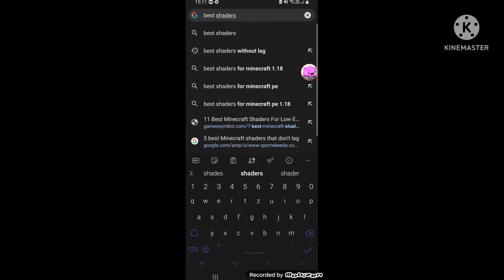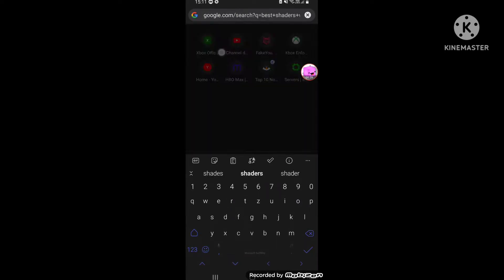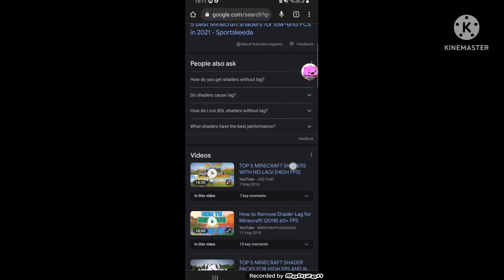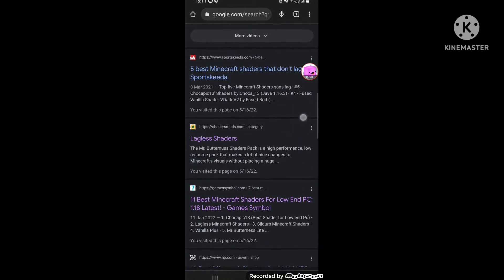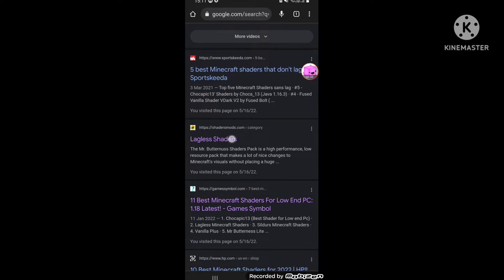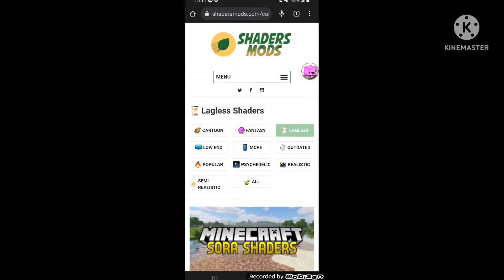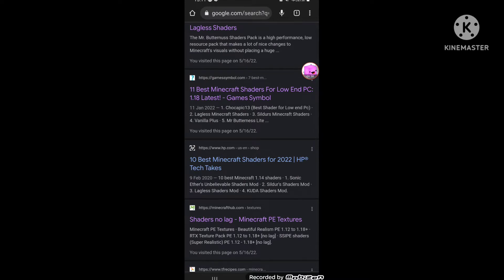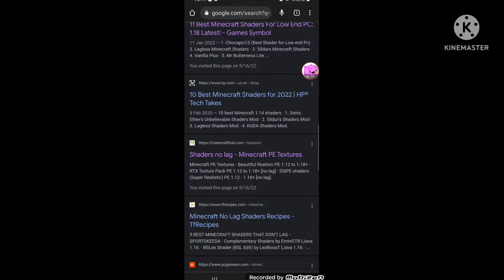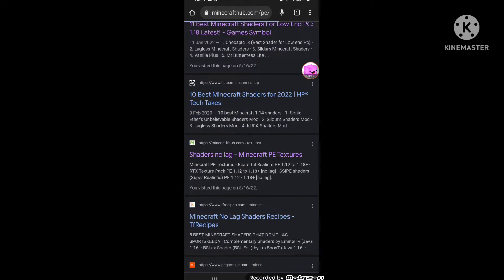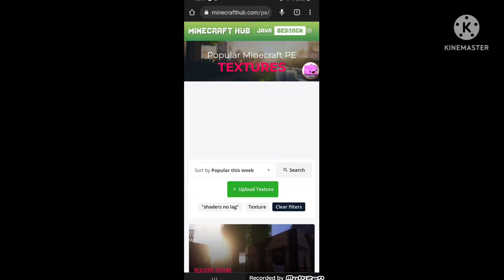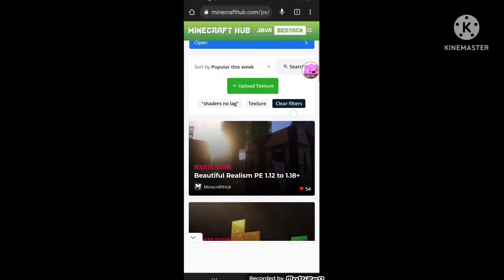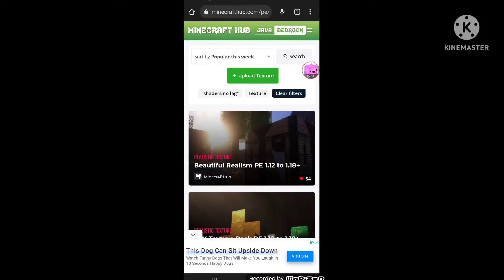So here, best shaders without lag. Go to this one. I think no, this doesn't look correct. I think it's this one, shaders no lag.